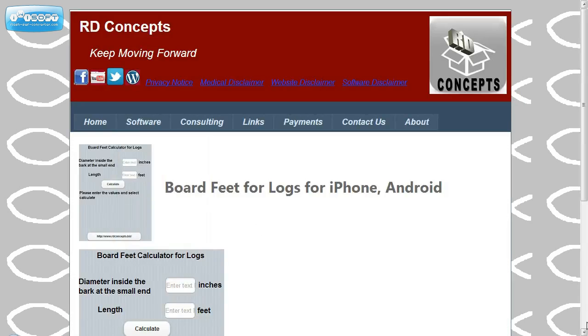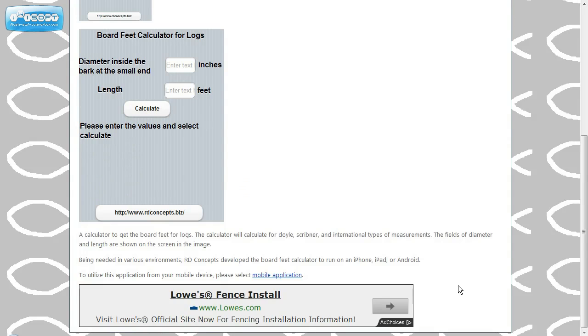And we see the board feet for logs come up. And you can select it down here at the bottom. Thank you very much.